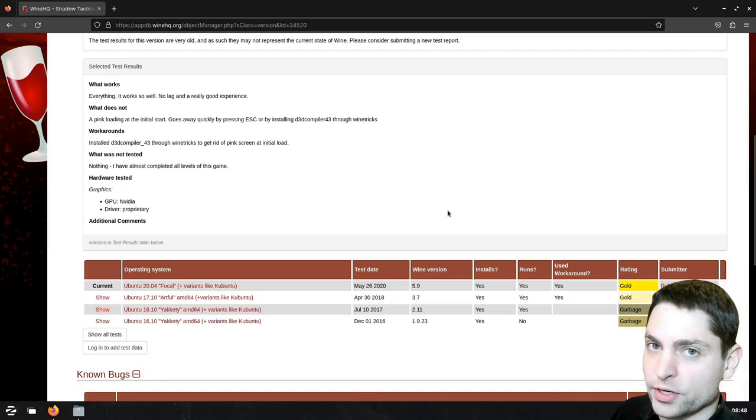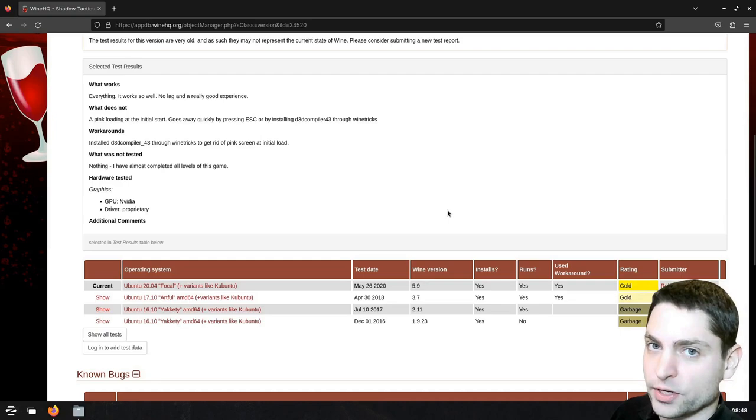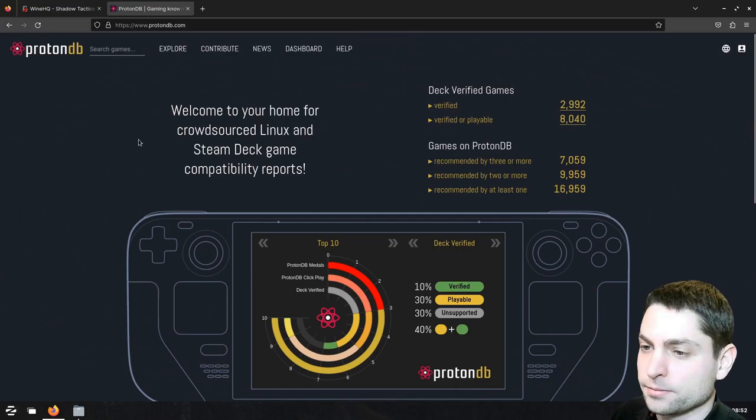There is also another website where you can check. The website is called ProtonDB, and this site focuses mainly on games, so let's search for Shadow Tactics.